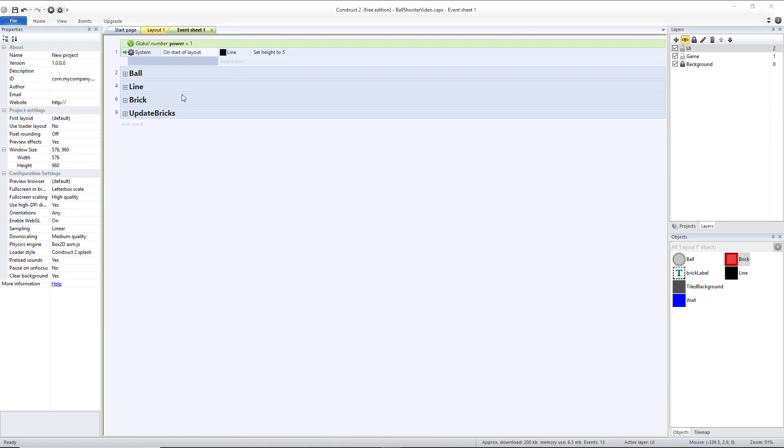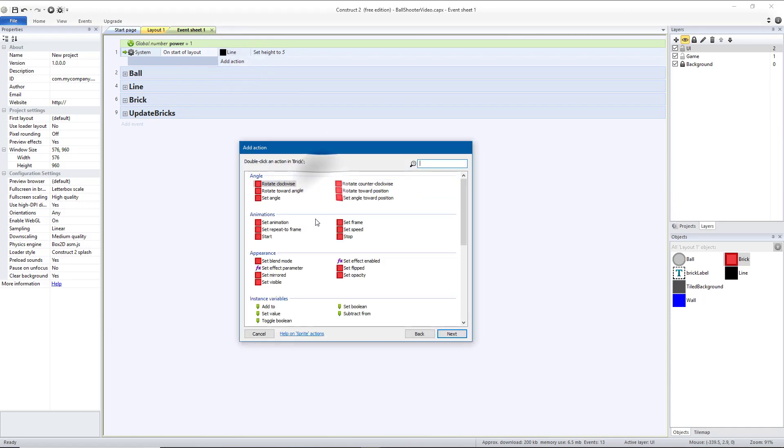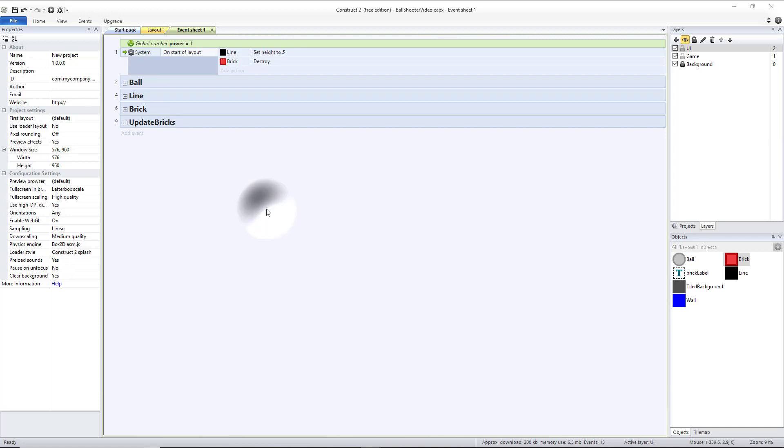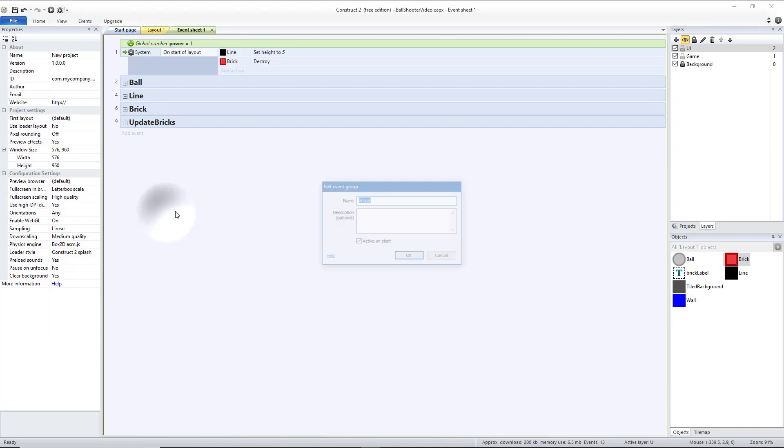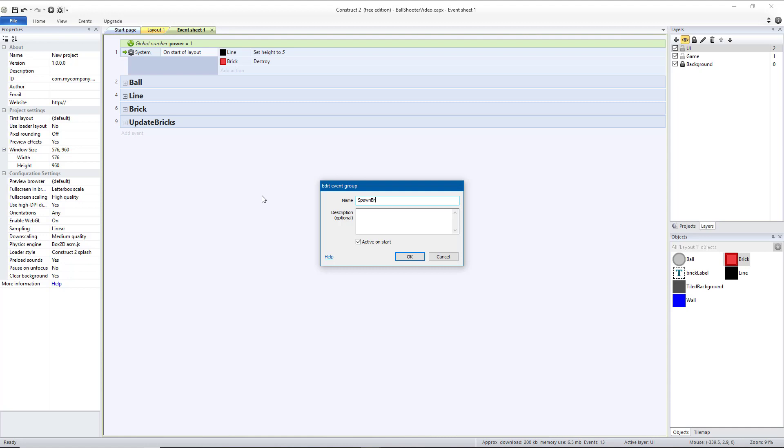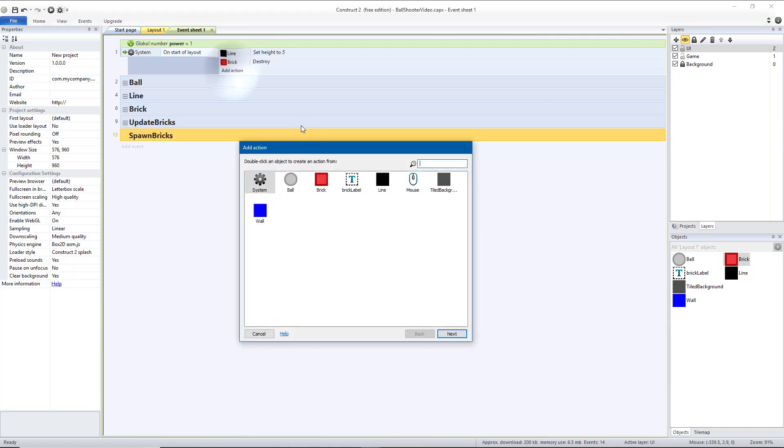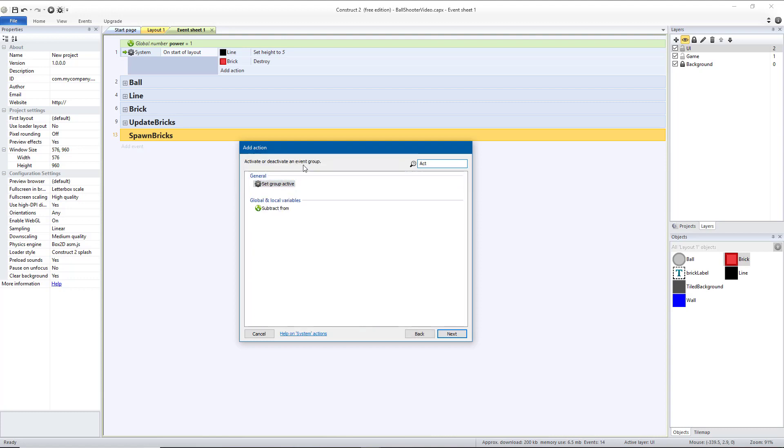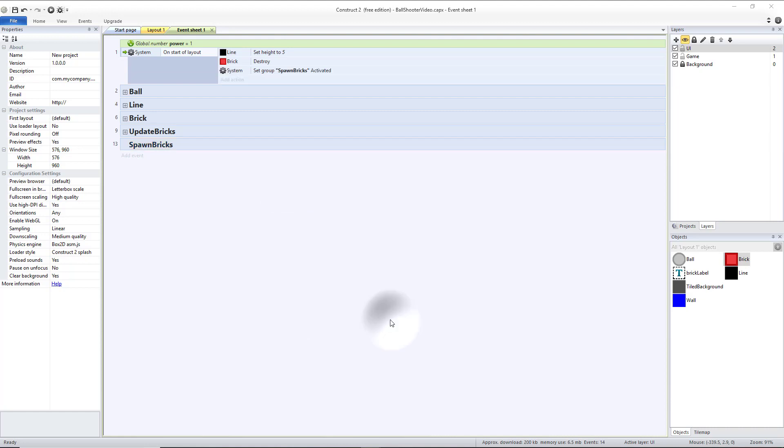Now we're going to allow the game to create new bricks. So on start of layout, we're going to delete all of our bricks that exist. So brick destroy. We're going to create a new group called spawn bricks. And for resetting the game purposes, we're also going to set that active. And we're going to start with a quotation mark and then choose spawn bricks activated.